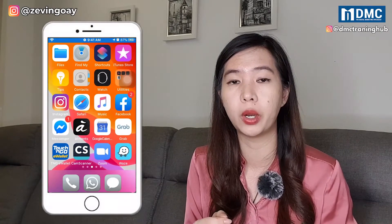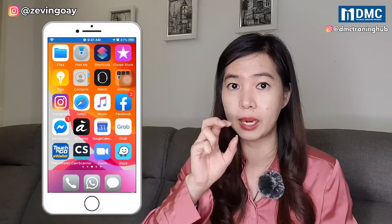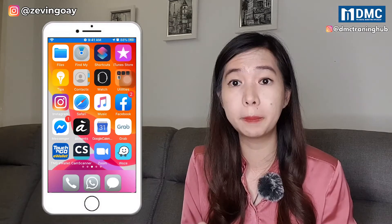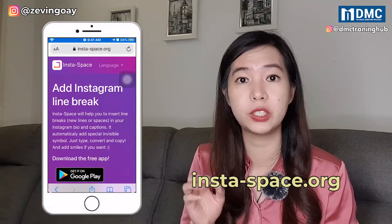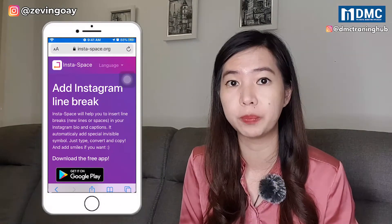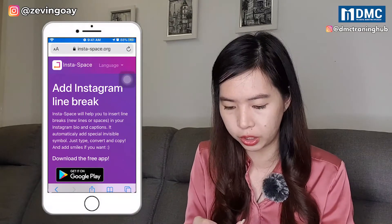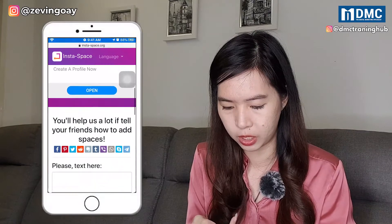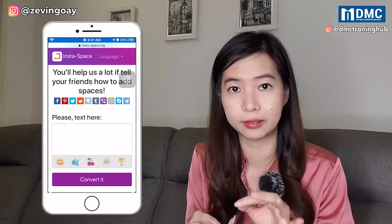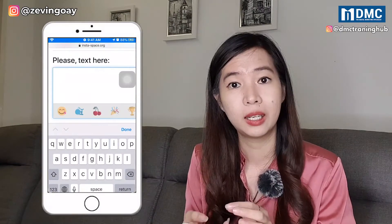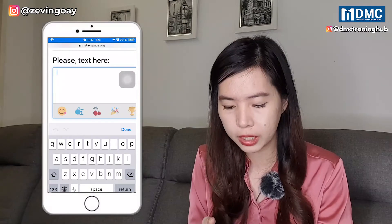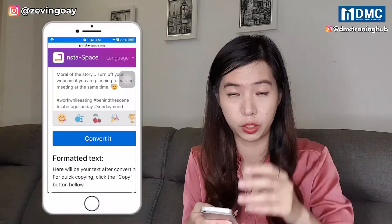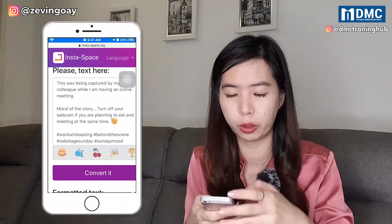Number one, you can actually use what we call a line break website that allows you to create the line breaks effect very easily with a simple copy and paste. The website I'd like to share with you is called insta-space.org. This is a free website. You can see it says Instagram line breaks right there. Down here, there will be a section to place your text. You can type or paste the text you want in different paragraph format. In my case, I already have the text ready — three paragraphs together with my hashtags.